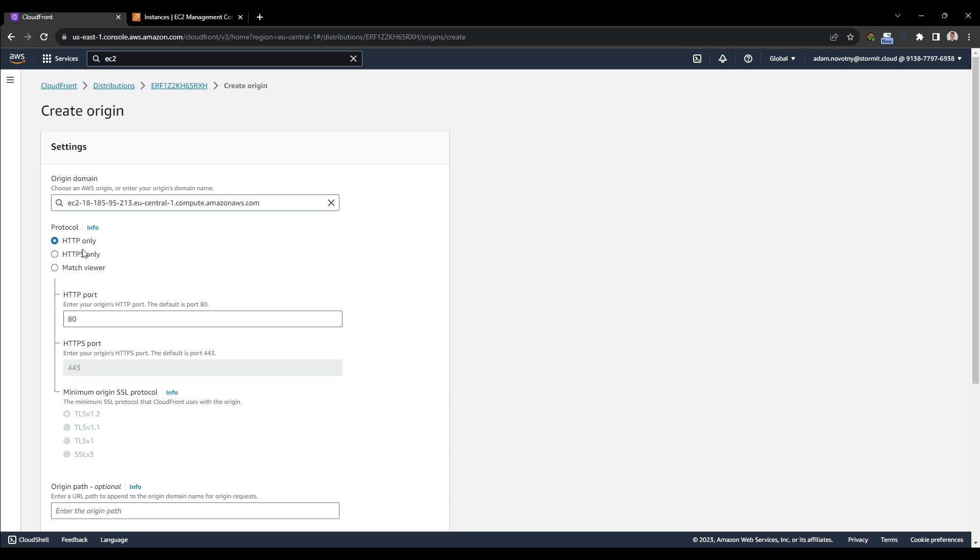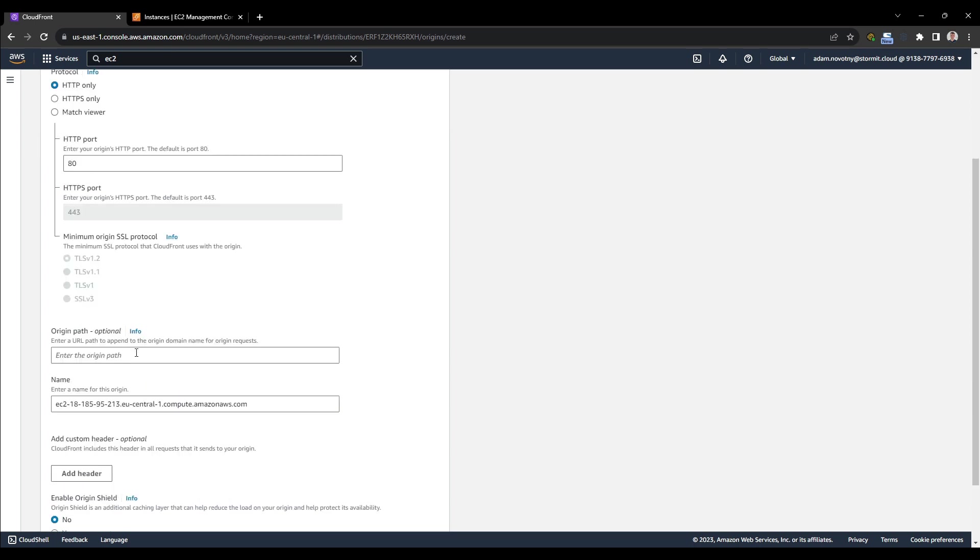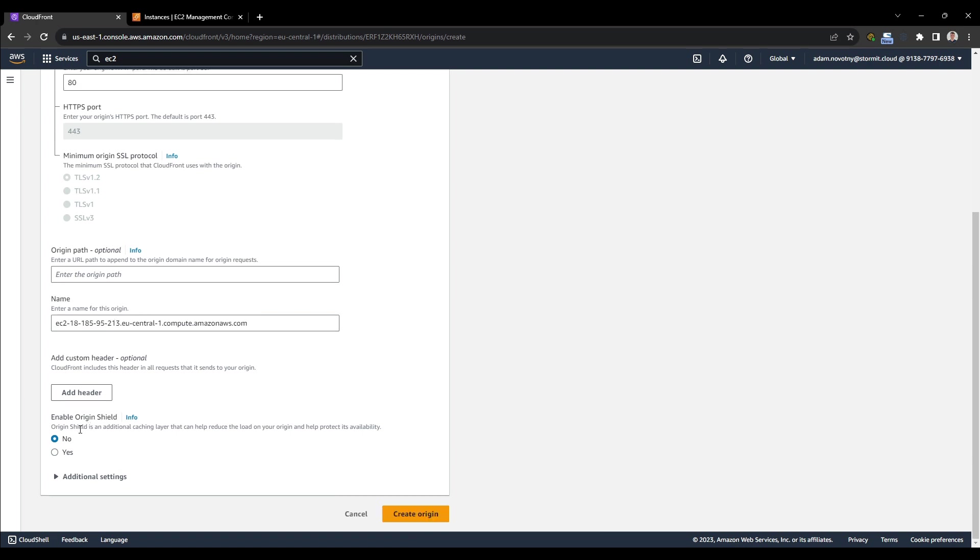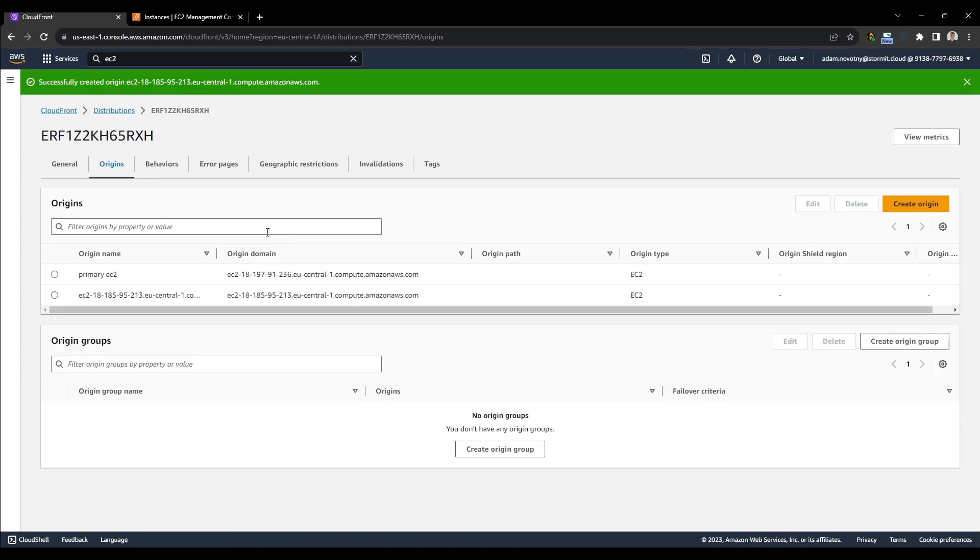And I will go back to CloudFront and copy it here. And yes, we want to connect to this EC2 instance with HTTP. It's enough. And that's basically everything what we need to set up.